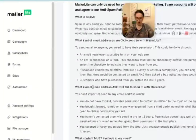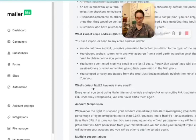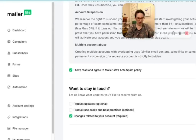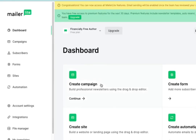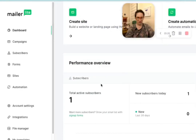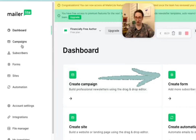We do not want to trigger any spam stuff. All right, so the first thing we're going to need is to create a form, because that is how we're going to get people onto our subscriber list.